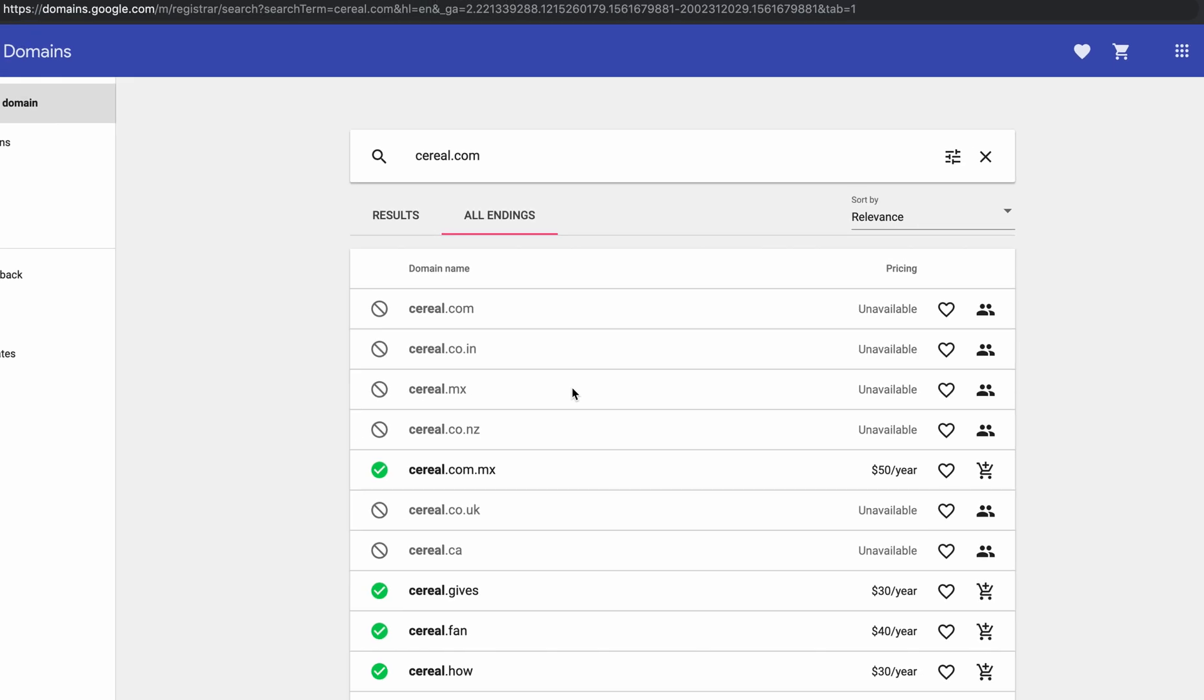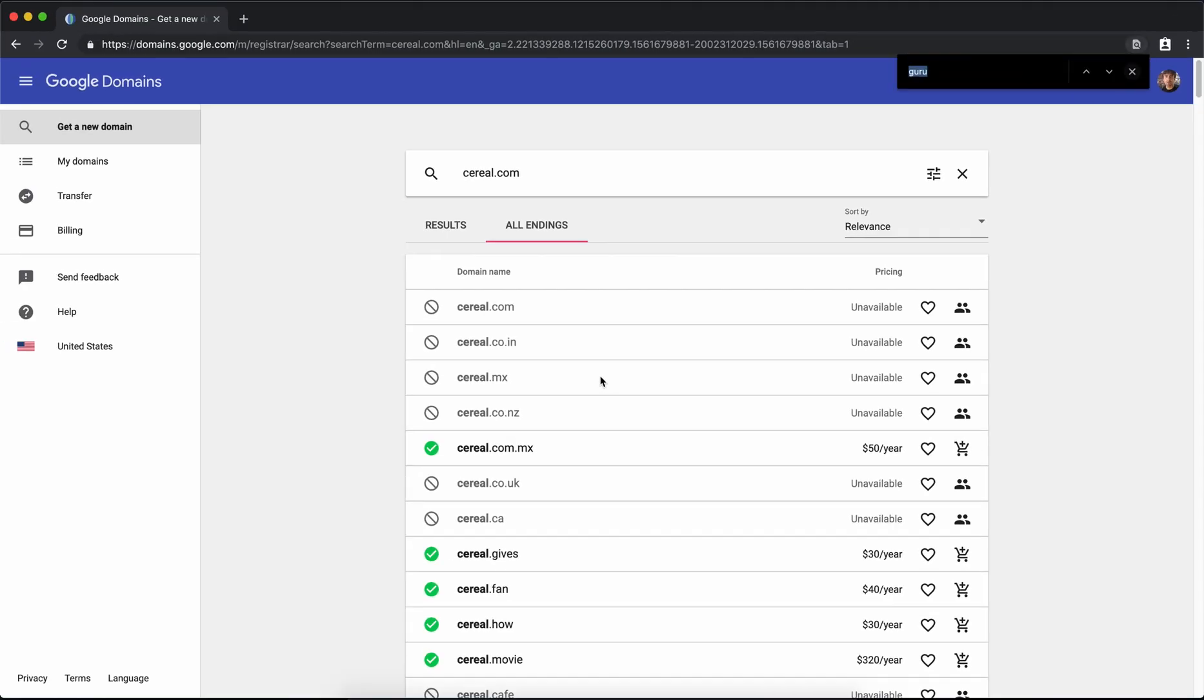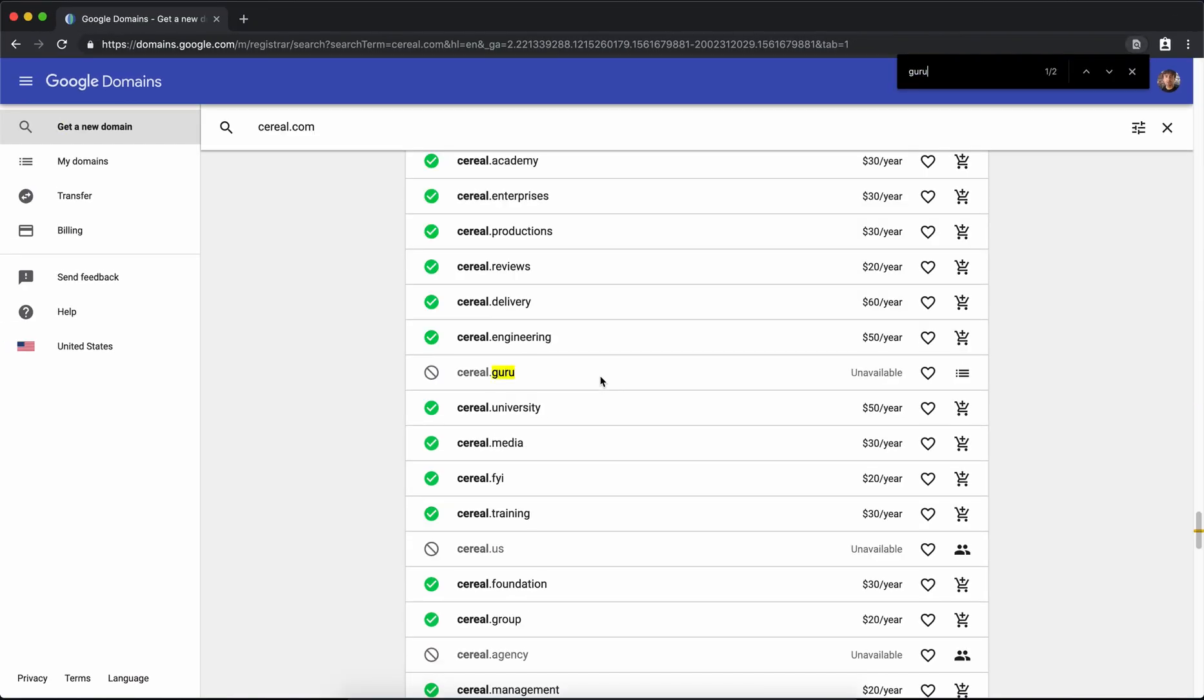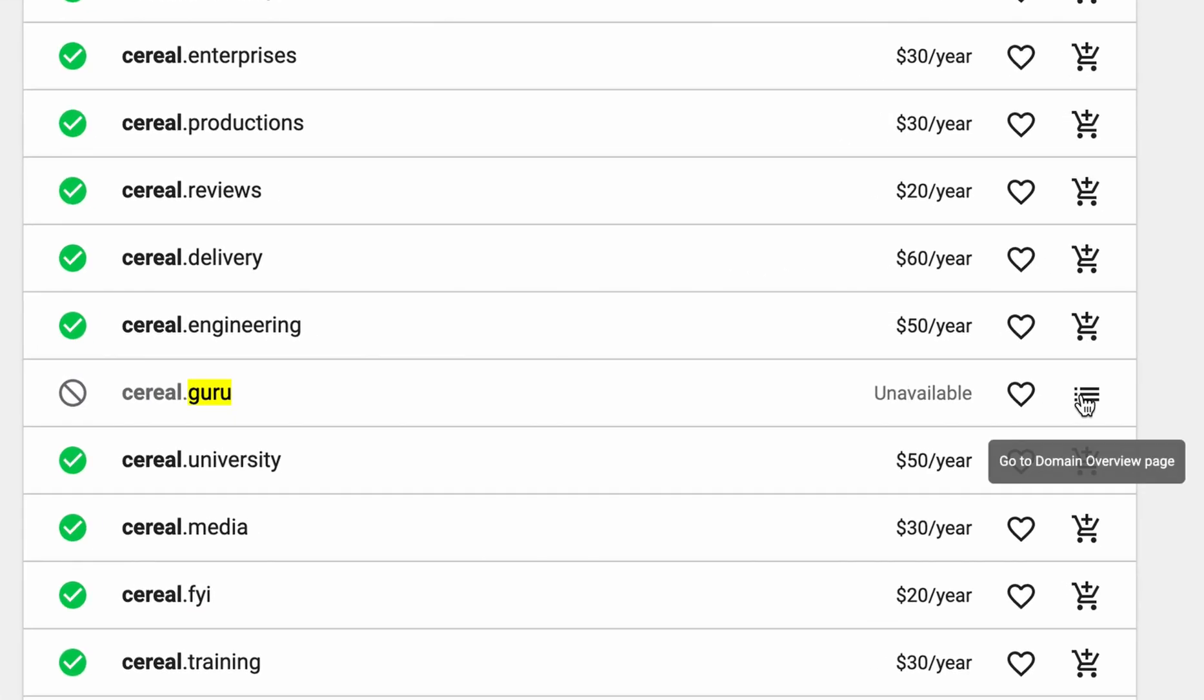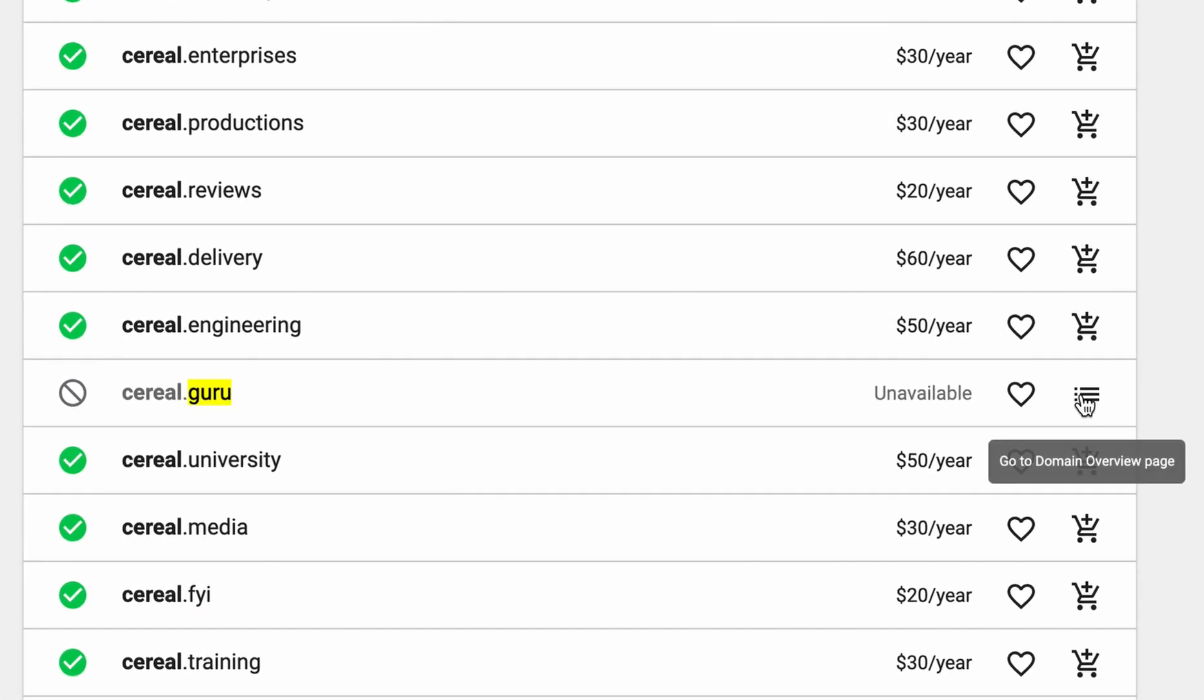So I went to this all endings tab here and searched for guru and they had cereal.guru available but I have already purchased it so it's unavailable now here on the screen.